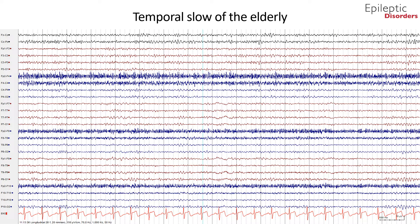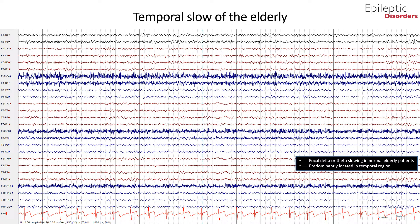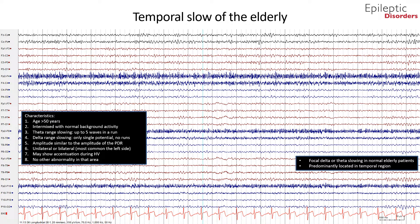In this bipolar montage EEG, we will talk about temporal slow activity of the elderly. This is a pattern of uncertain significance but usually not considered abnormal. It is defined as unilateral — most often on the left side — or bilateral short runs of theta or delta activity intermixed with background activity over the temporal regions in subjects greater than 50 years of age without clinical abnormalities. It often accentuates during drowsiness and hyperventilation. The concept is an attempt to reduce false positive findings on EEGs of elderly patients.